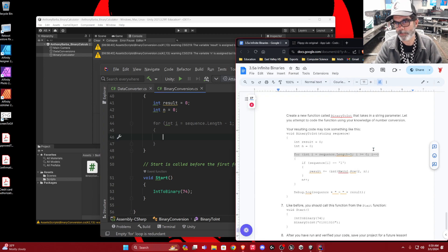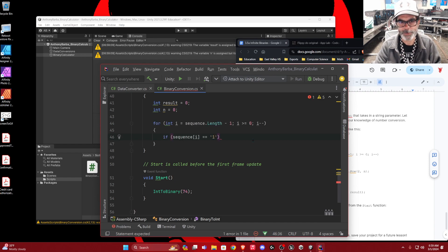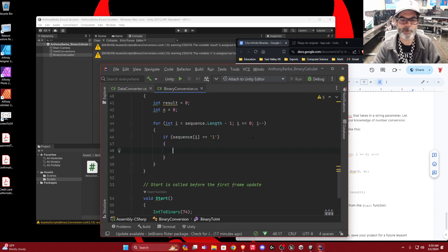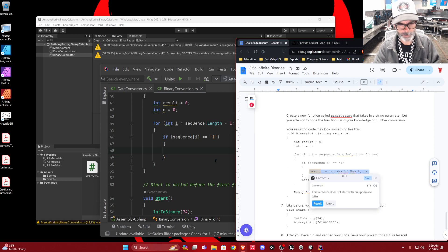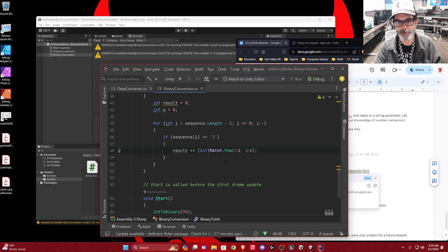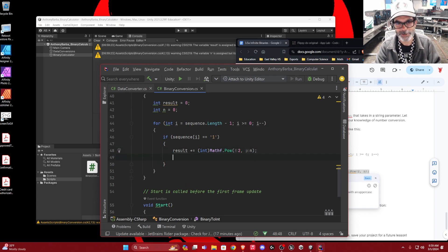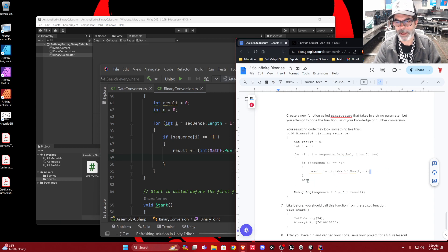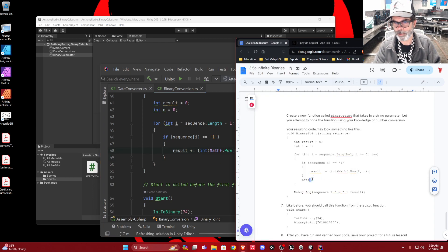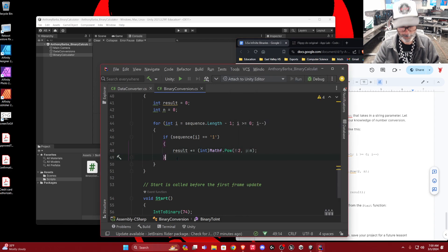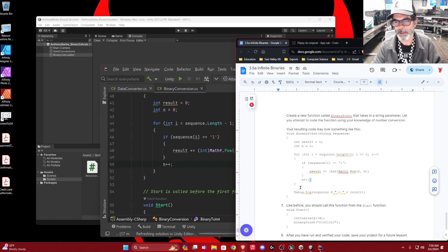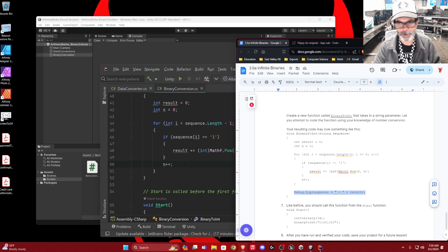It's subtracting 1 because everything starts with zero, so we subtract 1. Again, it goes backwards — we've got to go backwards through the numbers because that's the relationship from yesterday. If we get a 1 in the sequence — whatever that sequence of ones and zeros is — instead of dividing by two, we've got to do some multiplication. So the result is increasing by MathF.Pow — we're multiplying by a power of 2. Then n plus plus — n is increasing. Then after the loop, we copy the Debug.Log message.